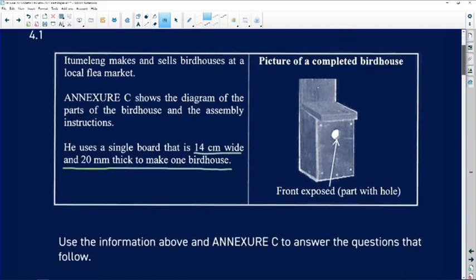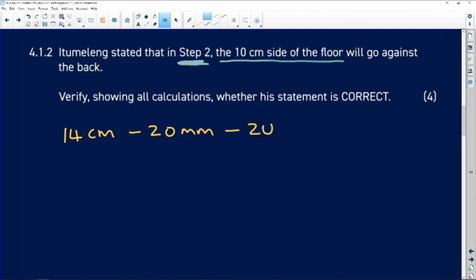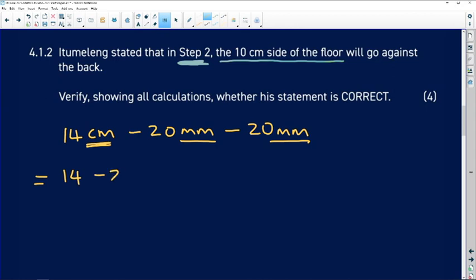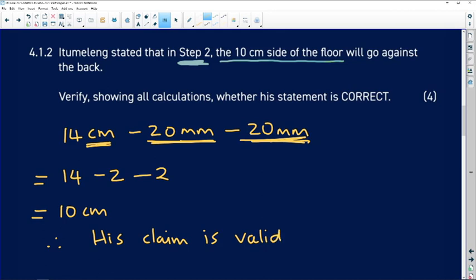Converting 20 mm to 2 cm, we calculate: 14 minus 2, which leaves 10 centimeters. Therefore, his claim is valid — the 10 centimeter side of the floor does go against the back.